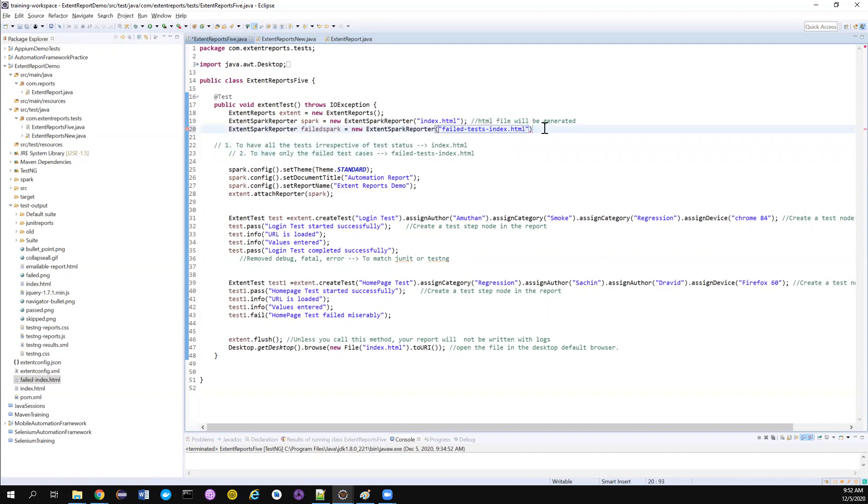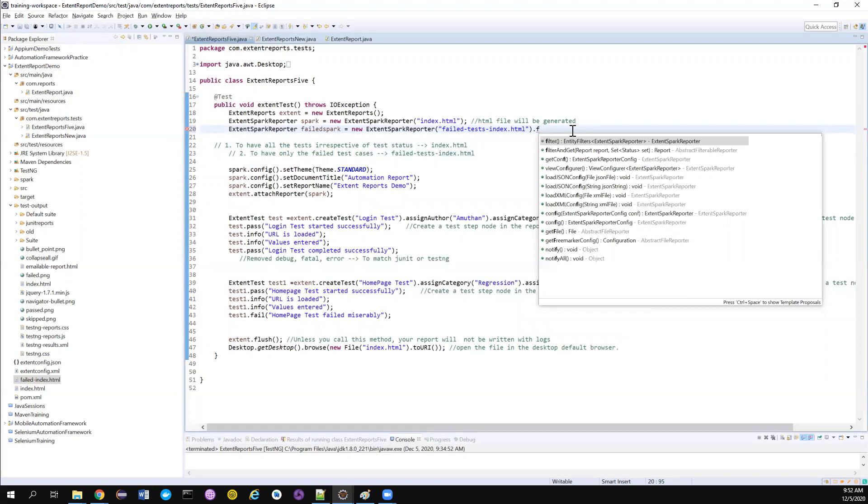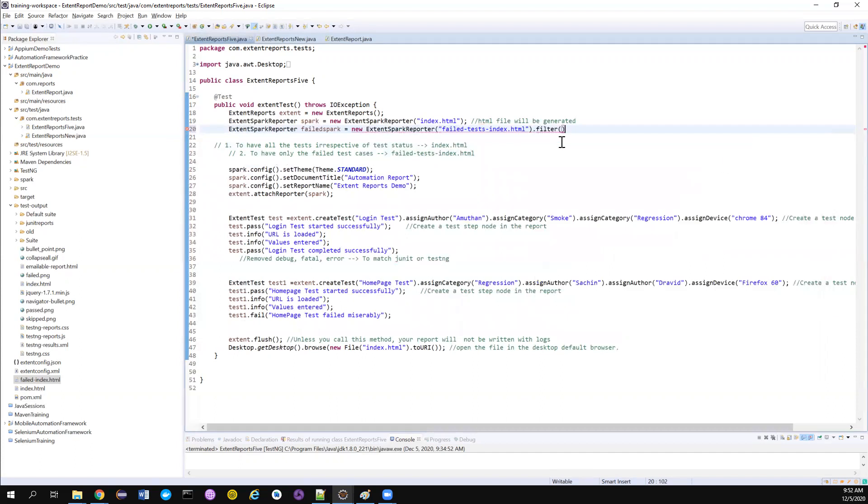And most importantly, you can do a lot of operations after this. So I just want to filter only certain set of tests. So just type filter. This method will help me to filter only a particular set of tests.